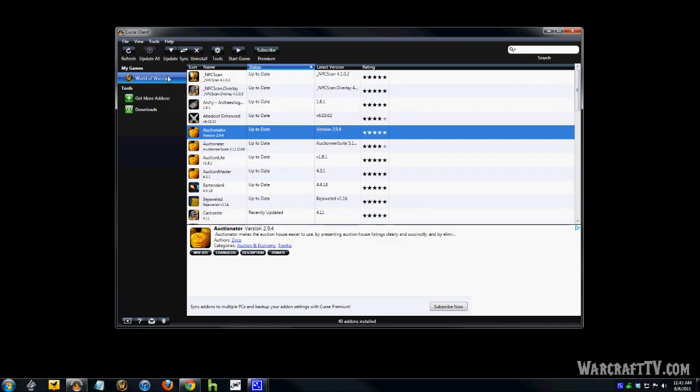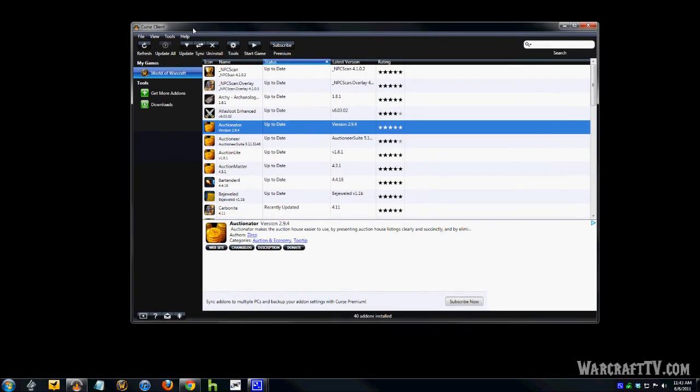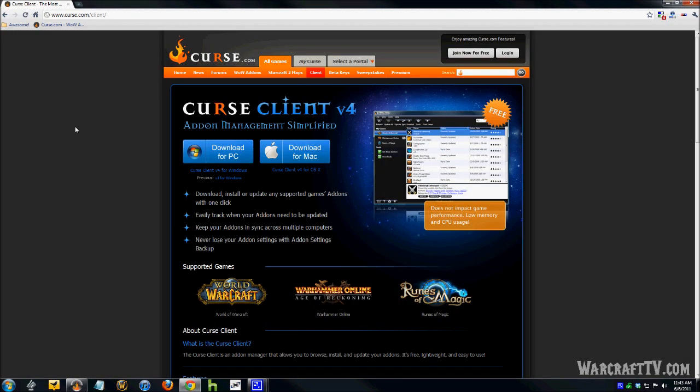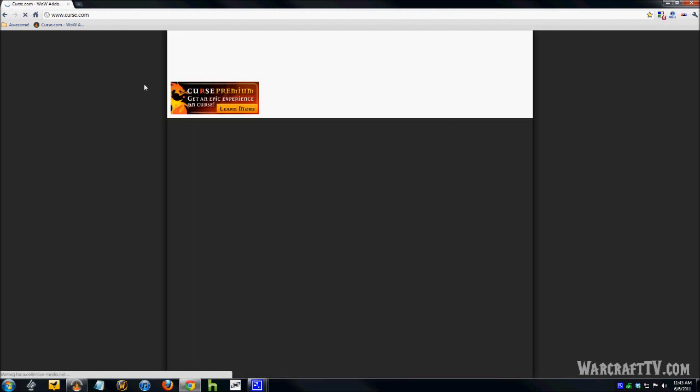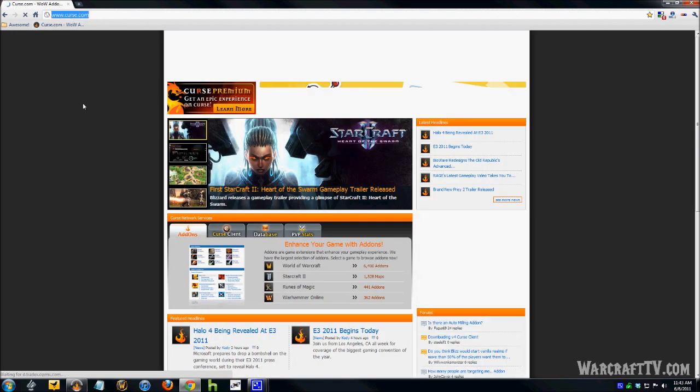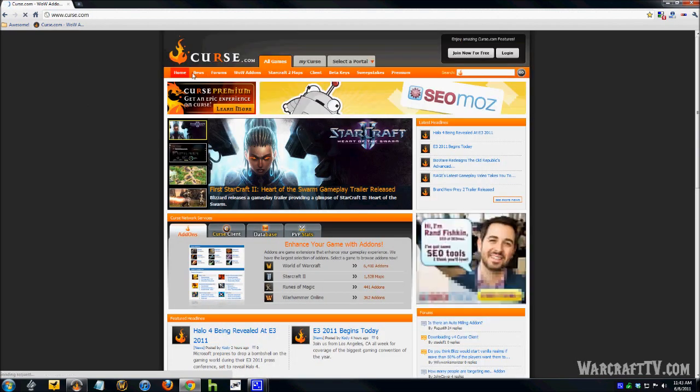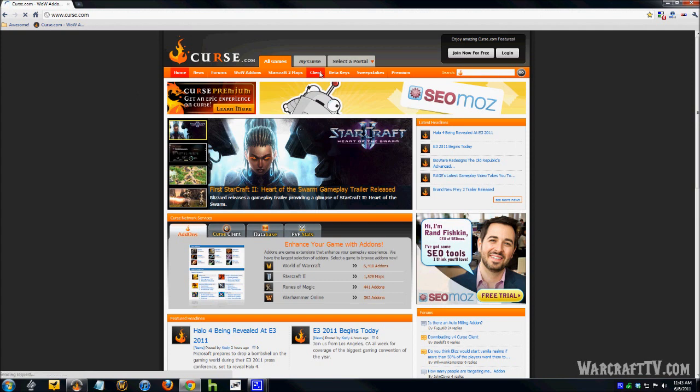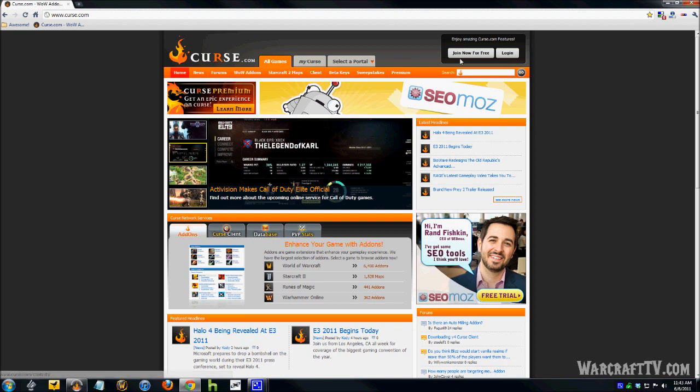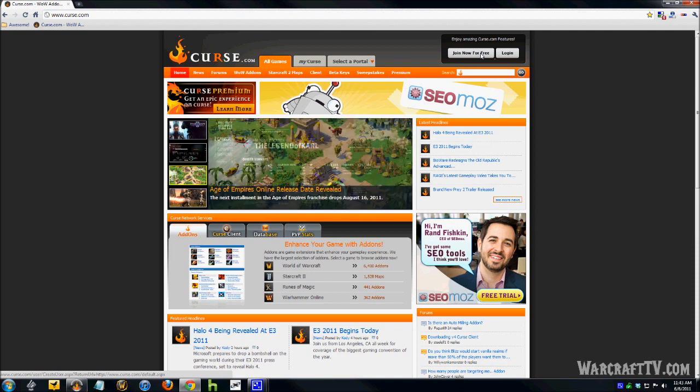That's the easiest way to do it. So you see you have your Curse client. Go back to the website here. So again, just go to curse.com, look on the menu for the client, download the correct one for your software, whether you're using Windows or Mac, and make sure you sign up for a free membership. That way you can log into it and it keeps your database record.